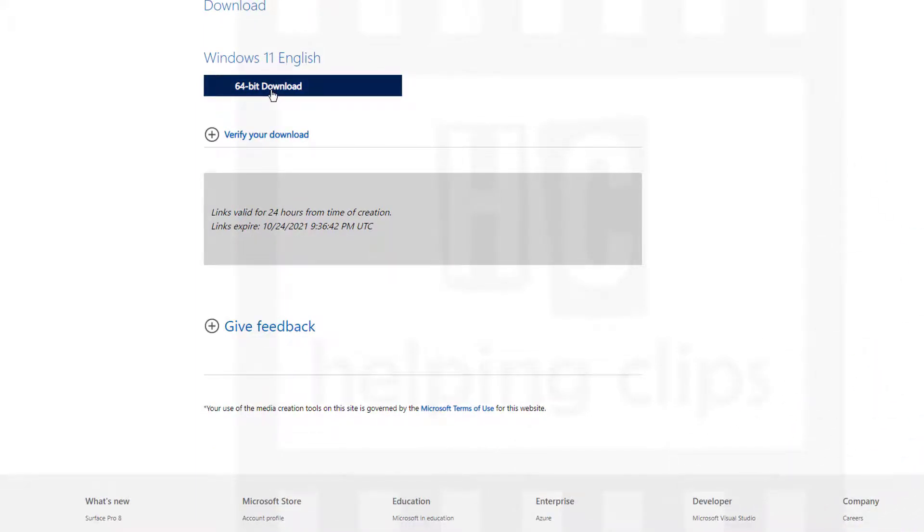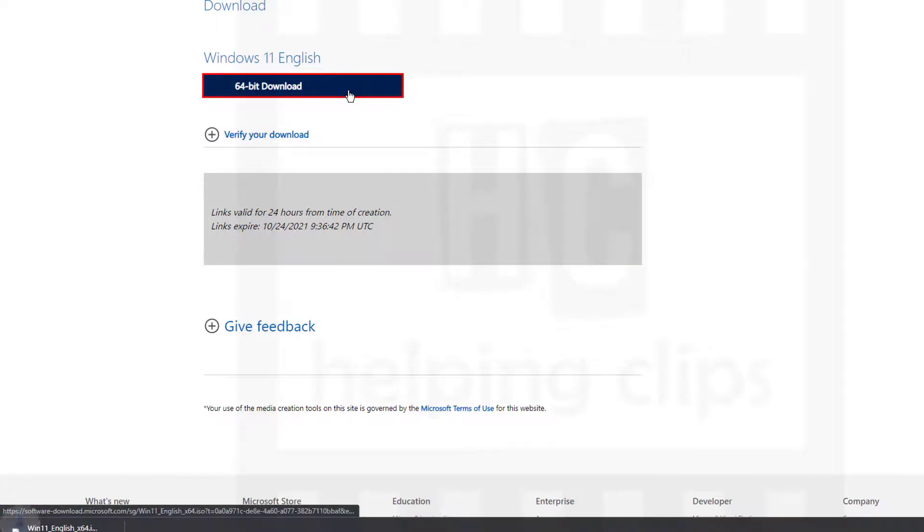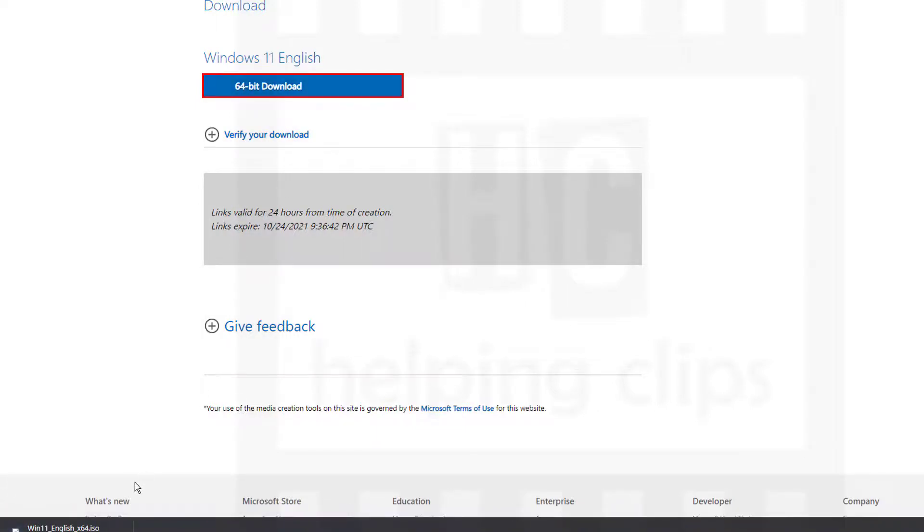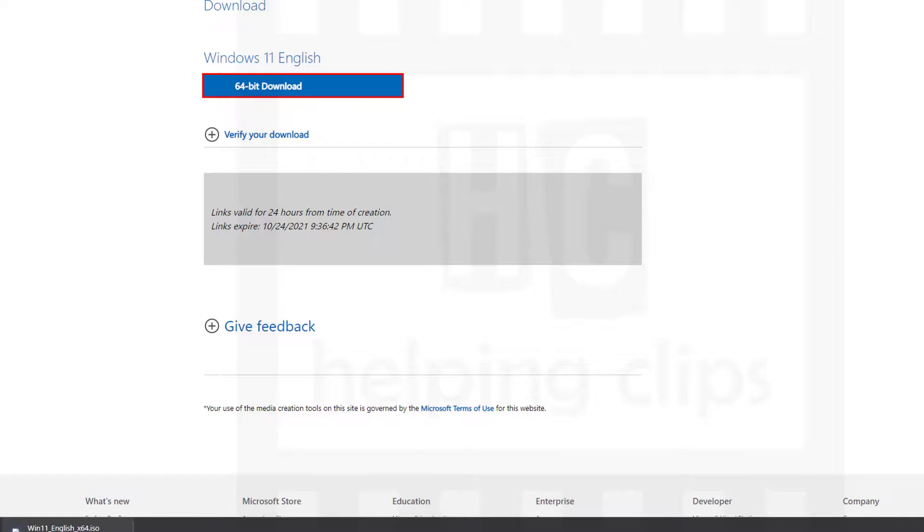Click the download link and here you can see the download has started. The file size is 5.1 GB. It will take some time. As you can see, it's saying 23 hours because I have already downloaded something here.